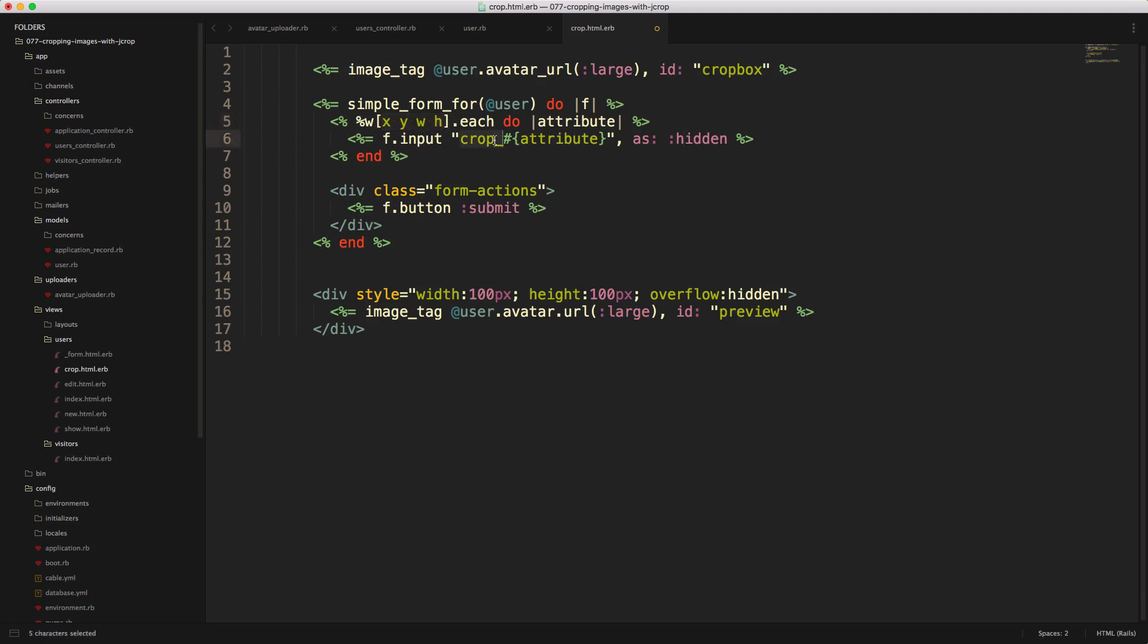And then this will be crop_x, crop_y, crop_w, and crop_h. And then we'll have our form submit button.